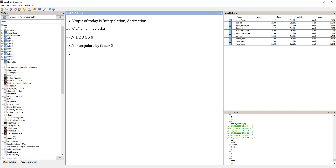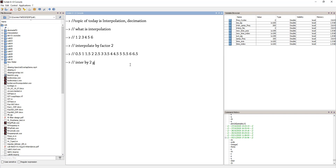What I would normally do is, my output would be something like: 0.5, 1, 1.5, 2.5, 3, 3.5, 4, 4.5, 5, 5.5, 6.5. So if you count these, now I have 12 values. Interpolation by factor 2 doubles the number of values in the input signal.